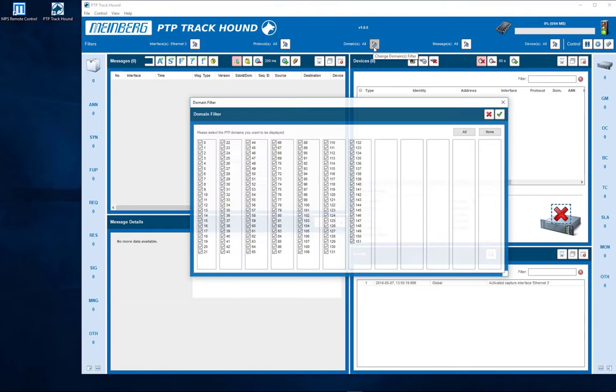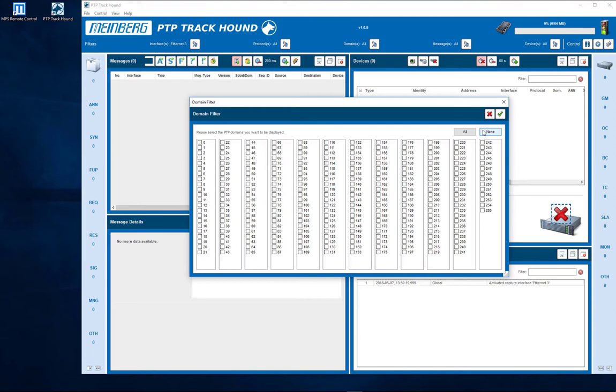Now open the domain filter window and select the button None to clear the pre-selected domains. This done, select one of the desired domains. In our case it's number 99.